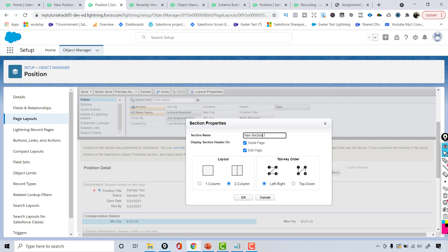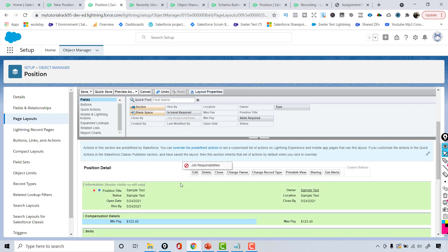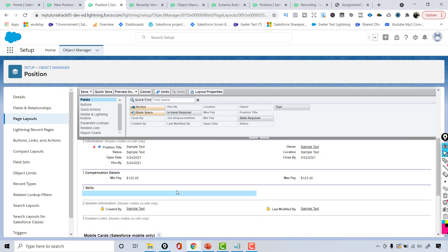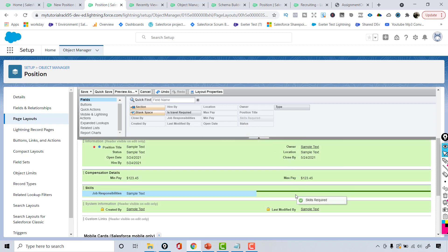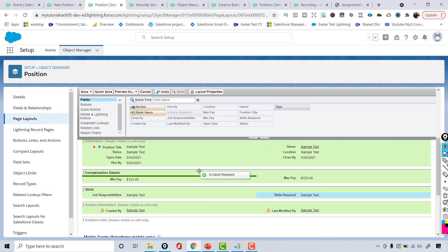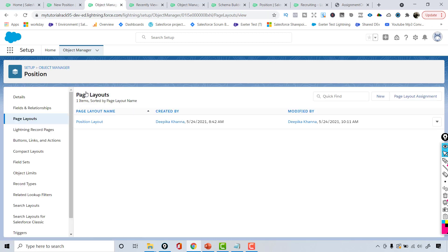Now I'll create another section called 'Skills,' also two columns. I'll add job responsibilities and skills required to this section, and travel required will go in the section above. Once all fields are placed, hit the save button.